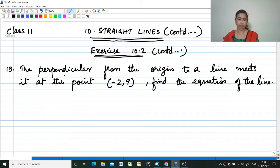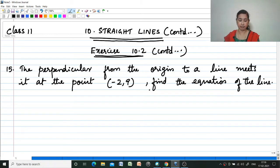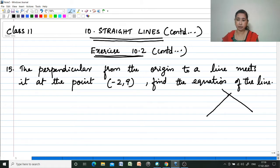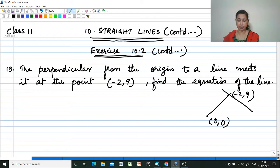Question number 15: The perpendicular from the origin to a line meets at the point (-2, 9). Find the equation of the line. The perpendicular from the origin to a line meets at the point (-2, 9), and we are supposed to find out the equation of the line.